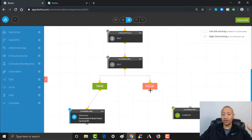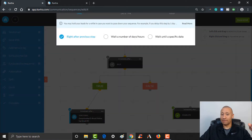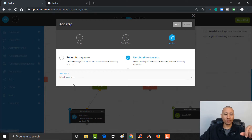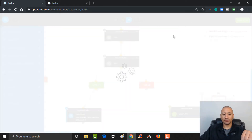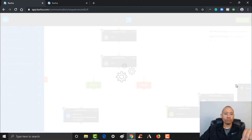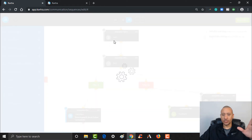If they did already book a call, then I would go ahead and unsubscribe them from the sequence. Here's an unsubscribe option — I'm going to add that in because they don't need to be inside of the sequence anymore. I can choose between subscribe or unsubscribe, and I would just unsubscribe them from the sequence they're in — which is 'Downloaded Ebook.' Click Create, go ahead and activate this, then make sure I got my connections here. Let me organize it so we can see that everything's all wired and lined up correctly.